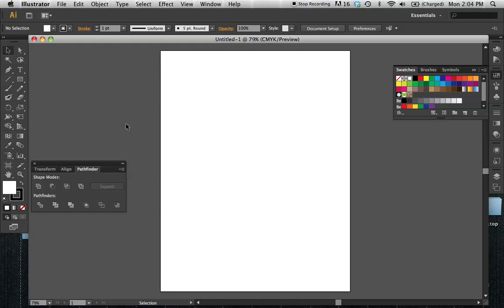This is Mia Rosenthal and this is a demo for Tyler Visual Studies Digital Imaging showing the Pattern Maker tool. You're going to start out with your pattern units that you're going to be developing.